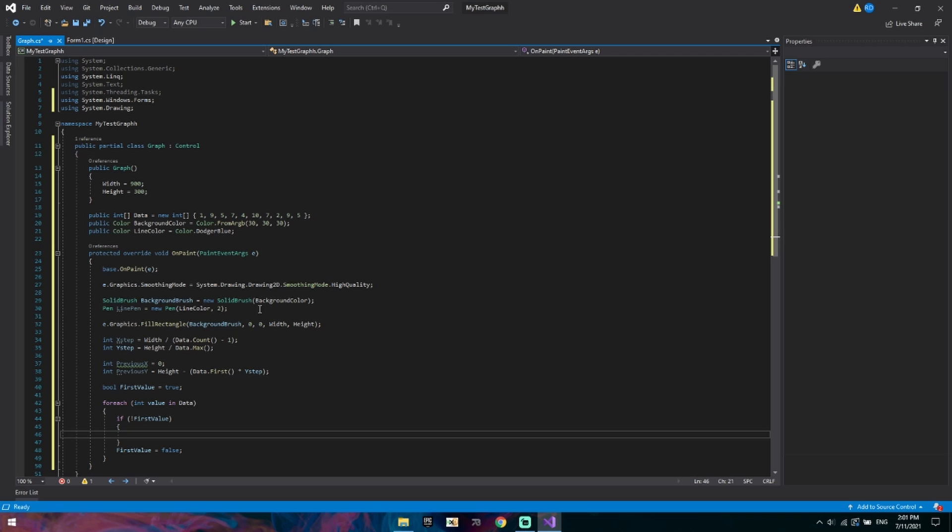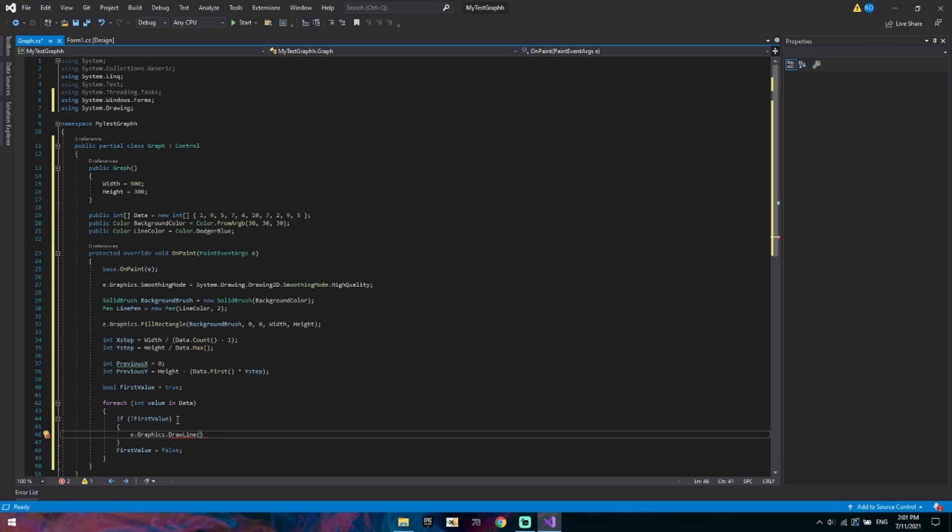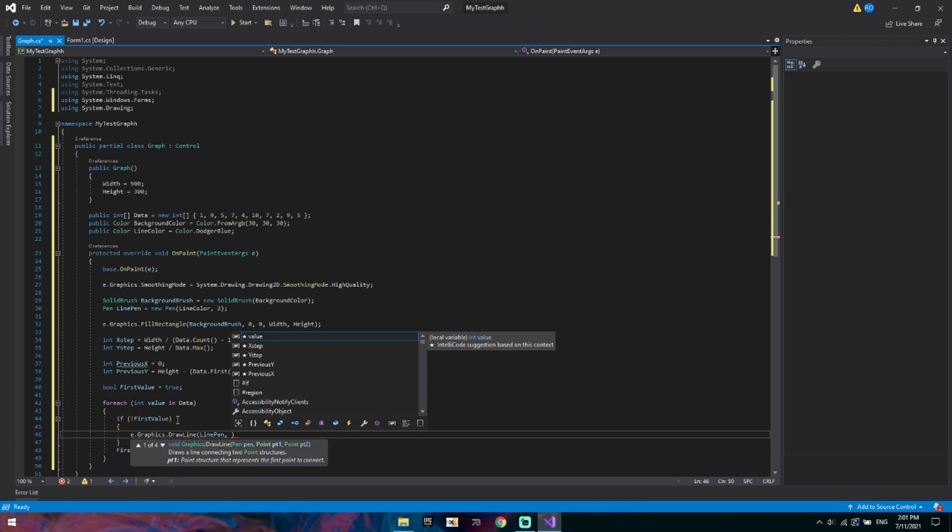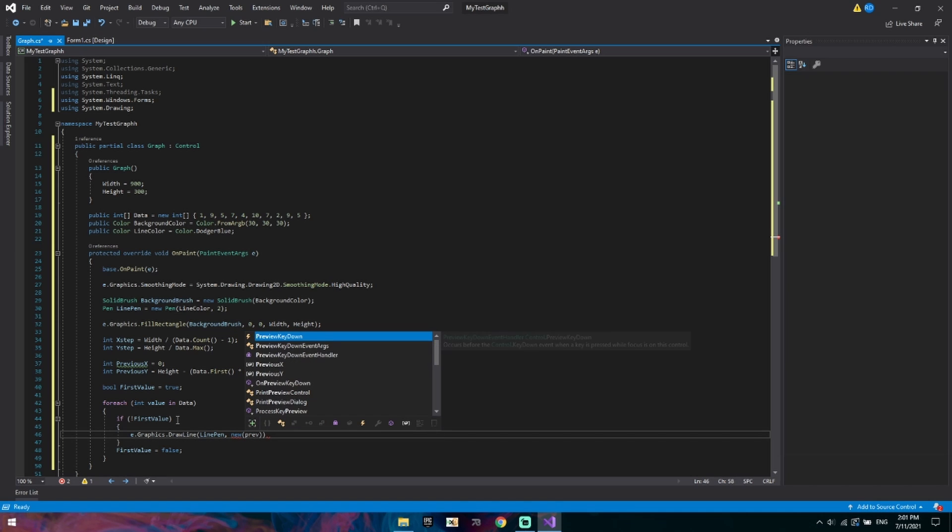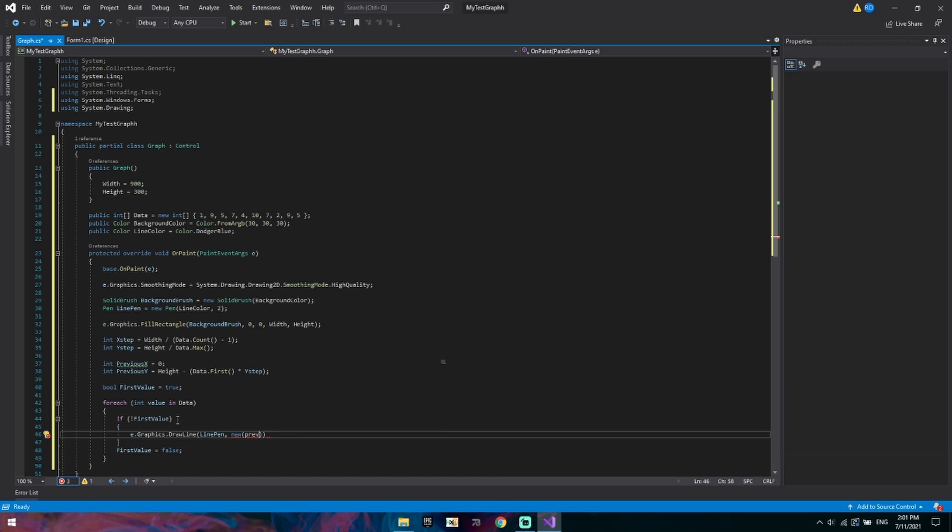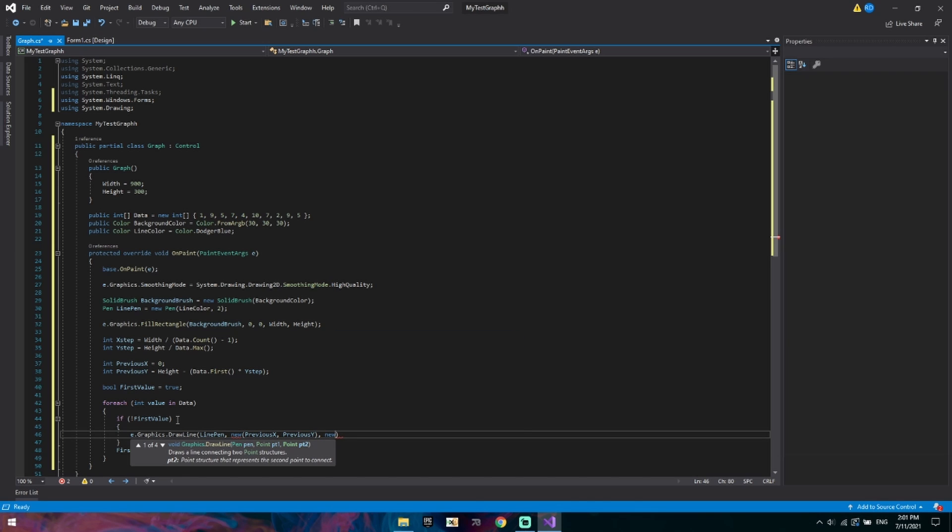So now let's move on to the more complex part which is drawing the line. We've already defined the previous X and Y. So E.Graphics draw a line. We want to use a line pen which is our pen we defined earlier. For our first point we want it to start at the previous X and the previous Y. Now we need to create another new point to end the line.